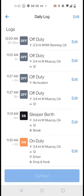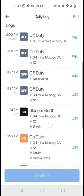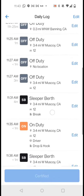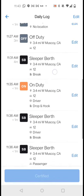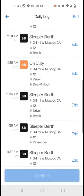So you're gonna scroll down and see where the problem happened. So see it happened here where it says 11:35 AM on duty. Maybe I want to put it in sleeper berth and I forgot, or I need to put it in off duty and I forgot.